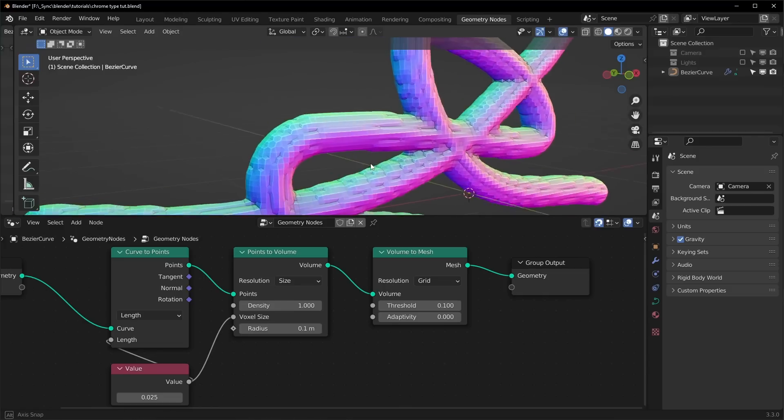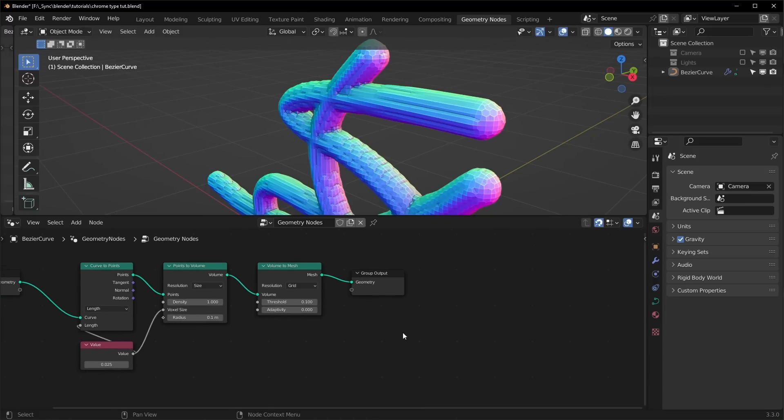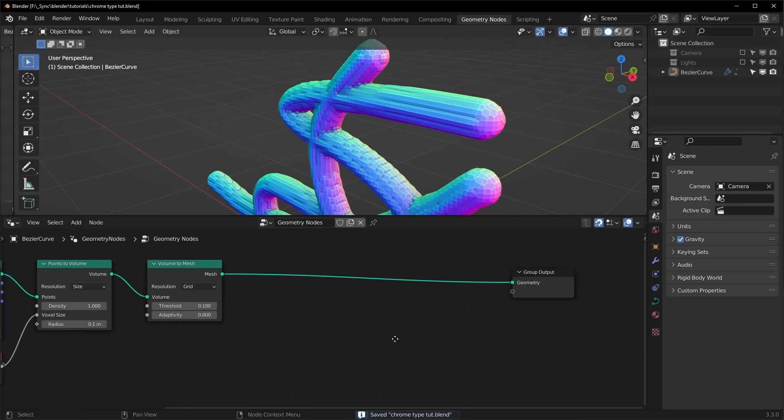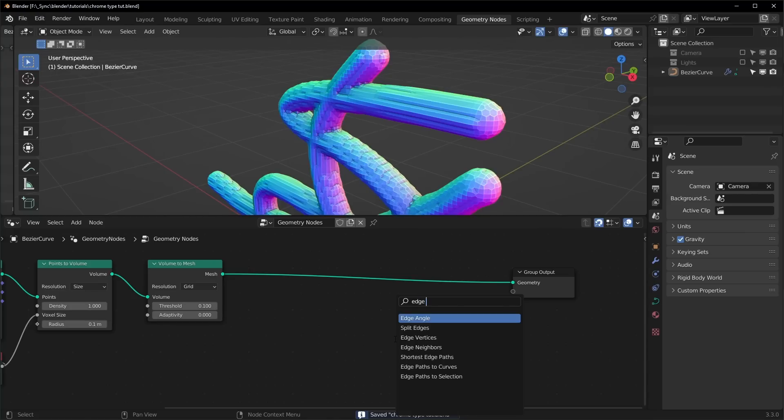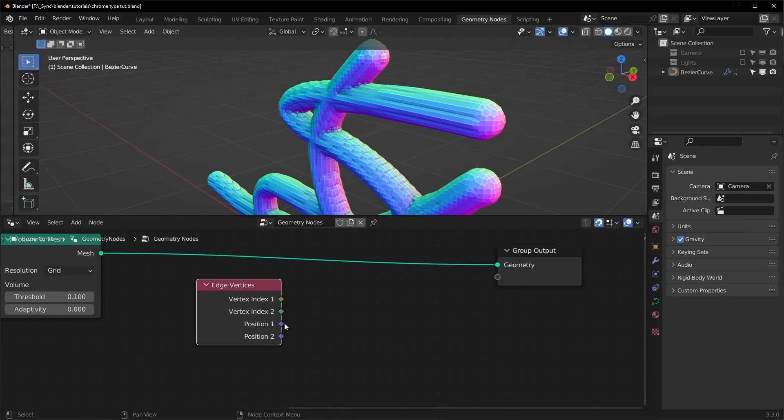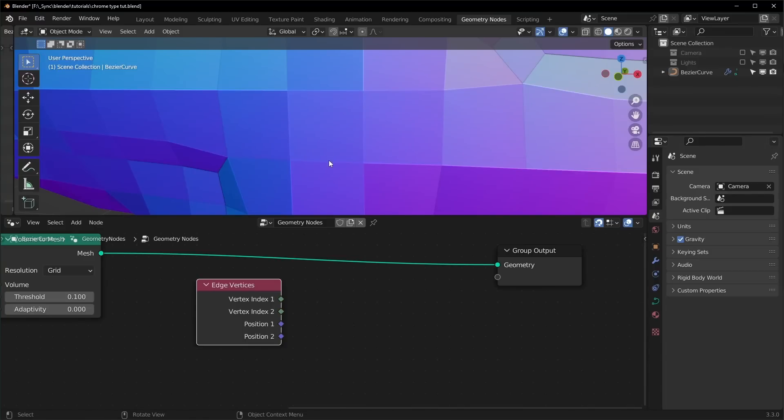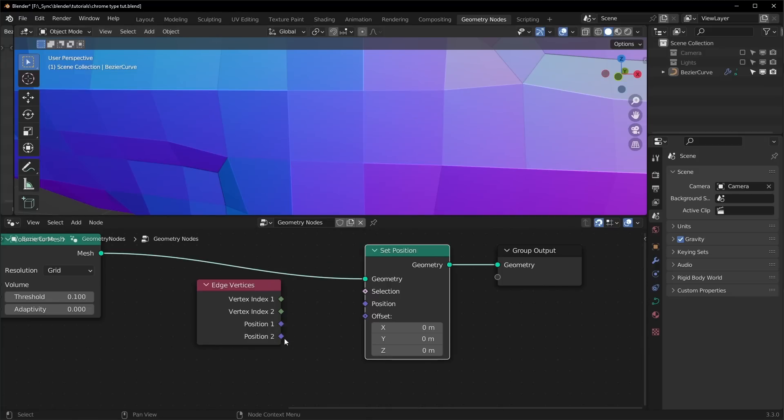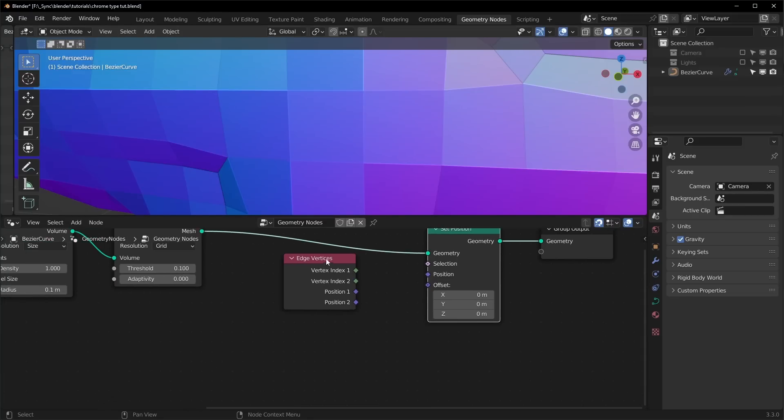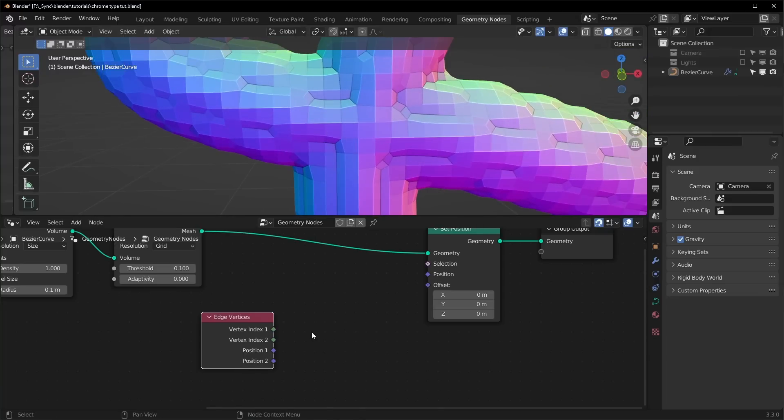You will immediately notice how bumpy it looks. It doesn't look very smooth, so we can smooth this out, and there is kind of a trick to this. It's using a node called the edge vertices node, and it has position one and position two. So hopefully this makes sense when I explain it, but basically every edge is going to have two points on it, two vertices, and that's what these two points are referencing. So it's going to look at the first position and the second position. It's going to do this for every edge. What we want to do is bring in a set position node, and we want to average out these two positions so that the position of both of them is more similar.